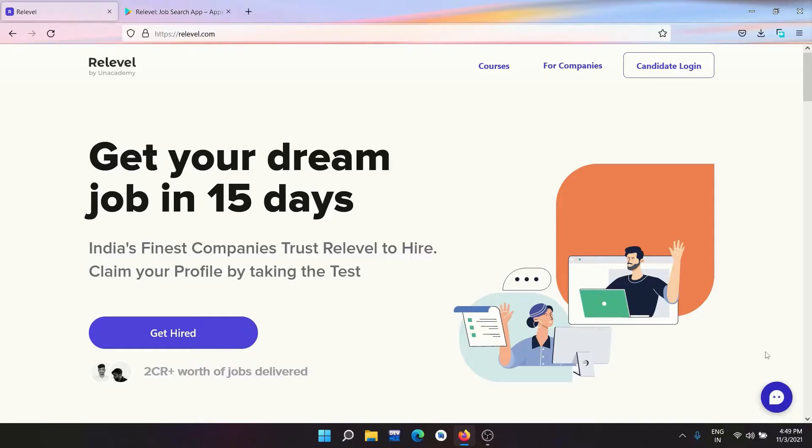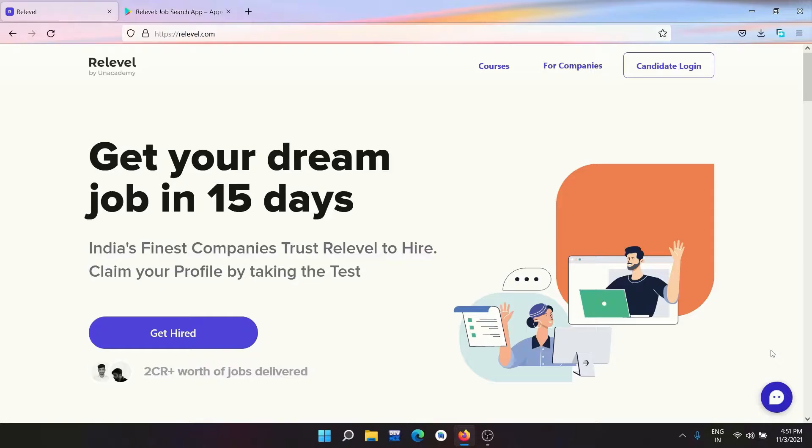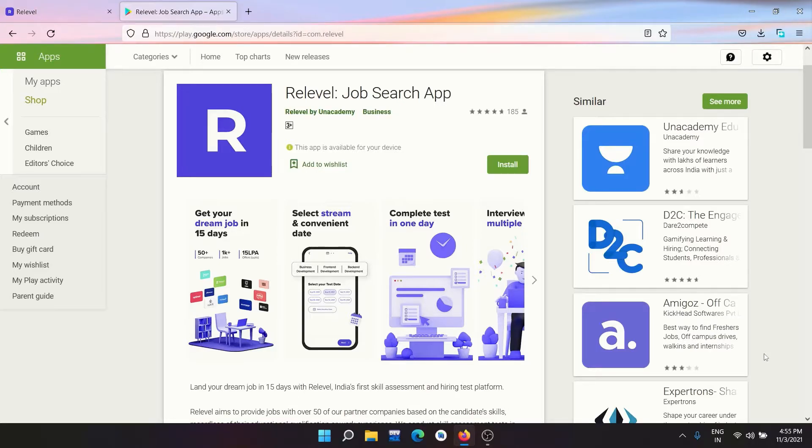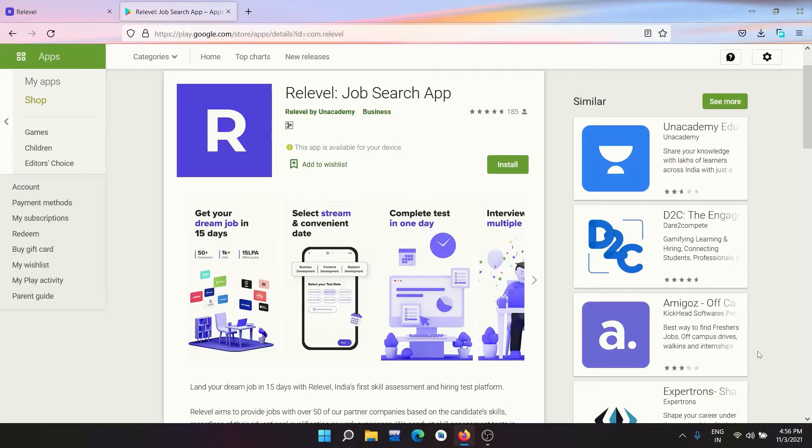All this just a test away. No resumes, no degree criteria, no experience. All that matters is your skills and knowledge. ReLevel tests are free, of course, with no hidden charges, no monetary terms and conditions. Once you qualify for the ReLevel test, you have access to 1000 plus jobs across top companies. They guarantee packages of more than 4 LPA for non-tech roles and 6 LPA for tech roles. Currently, they are conducting tests for web development, business development, and analytics related roles. You can check out their app on Play Store for Android and on App Store for iOS users.